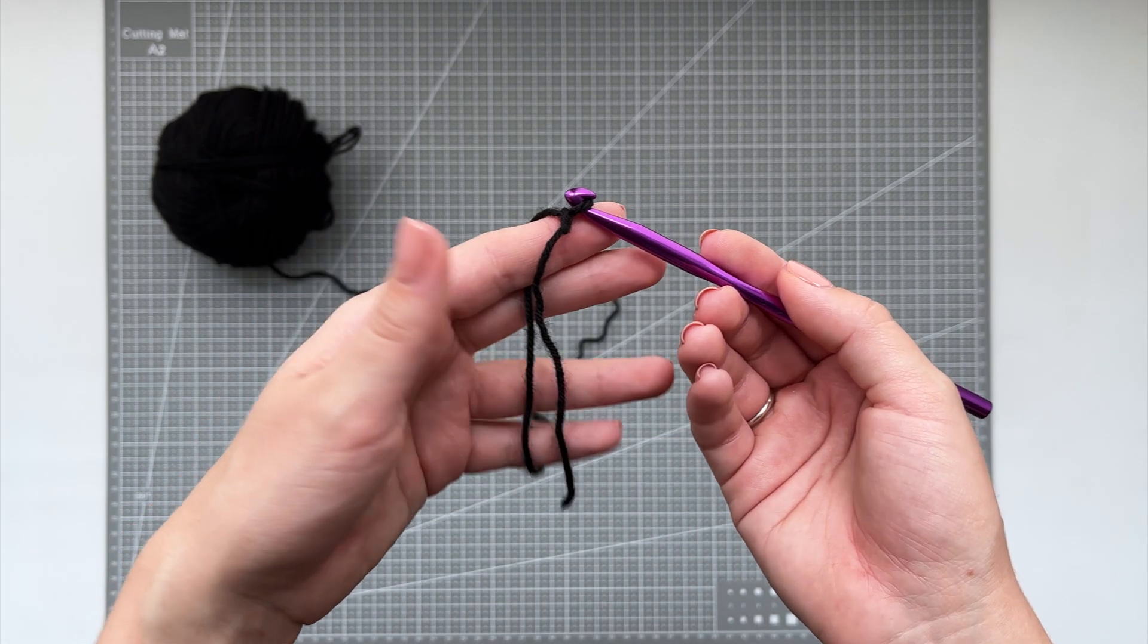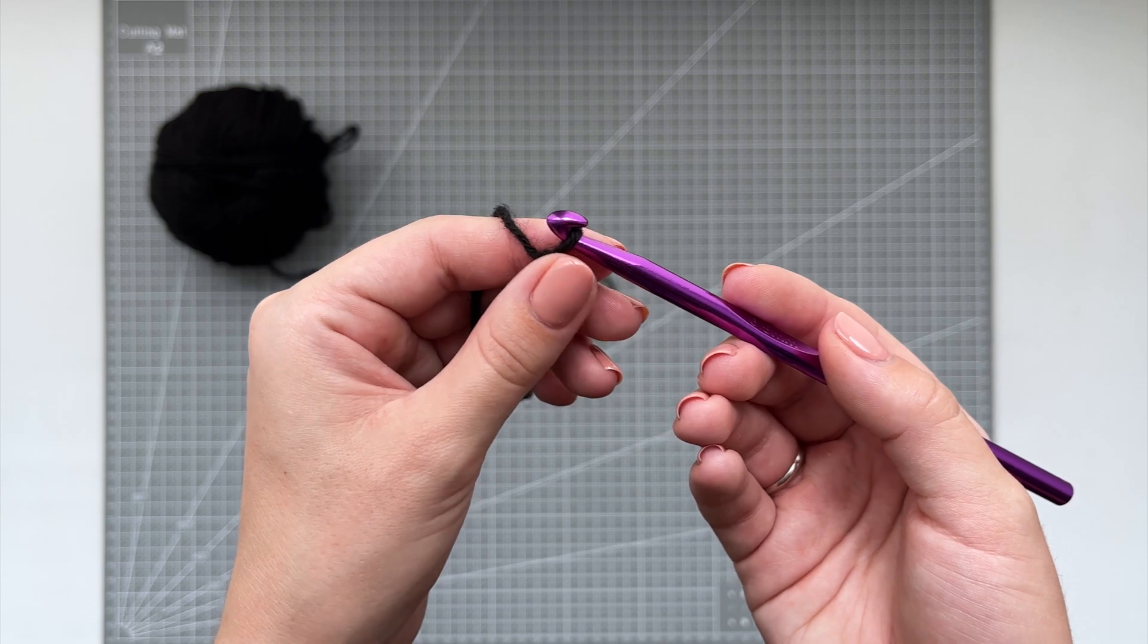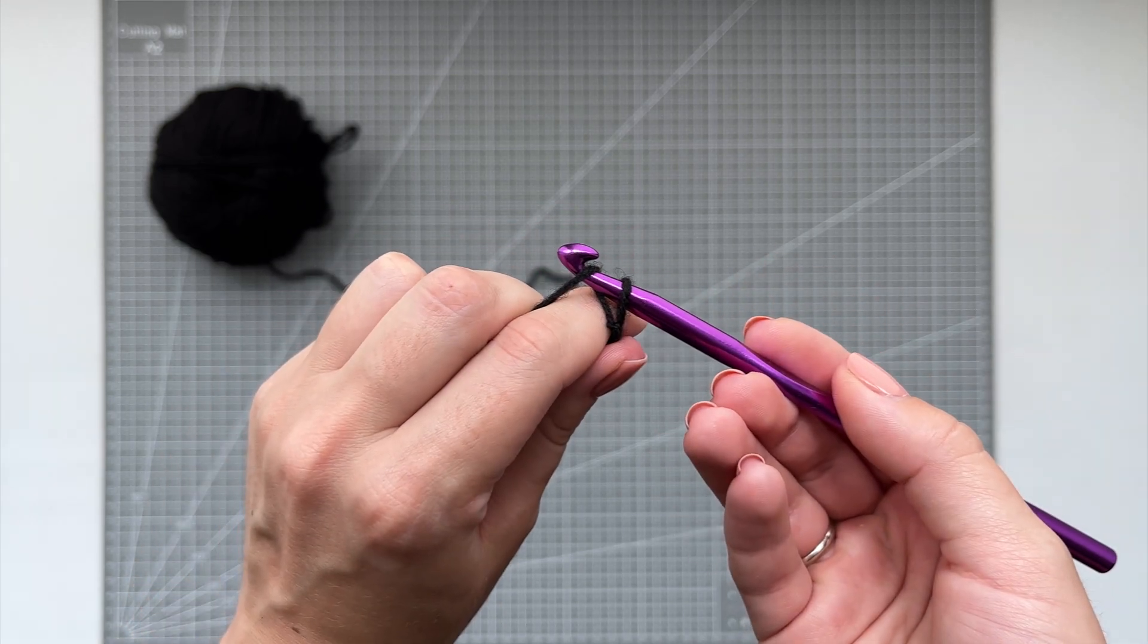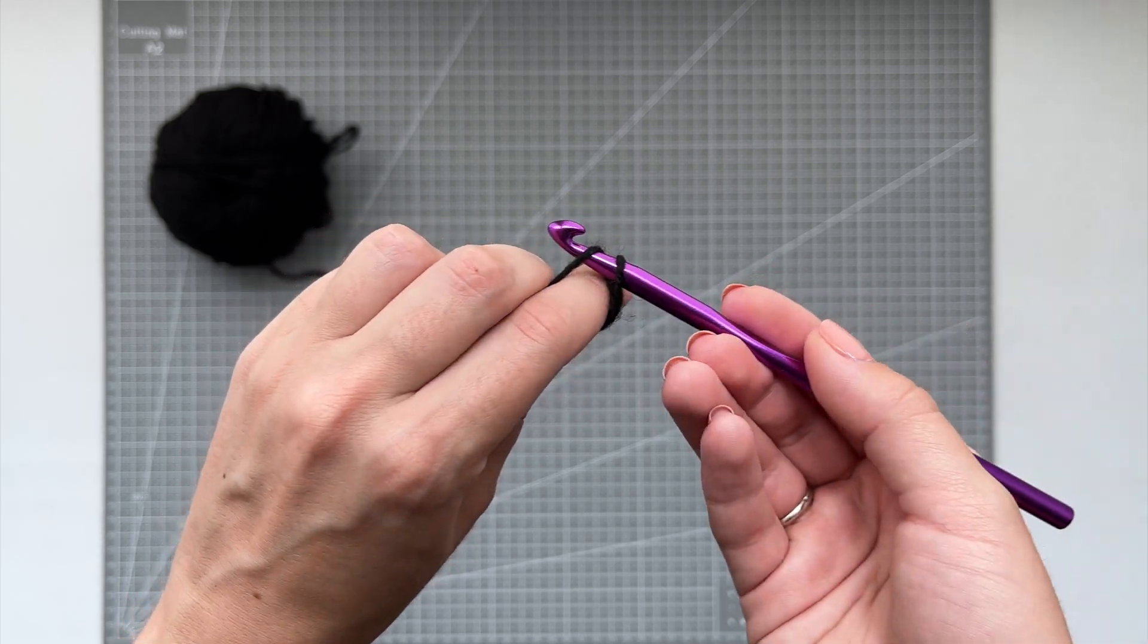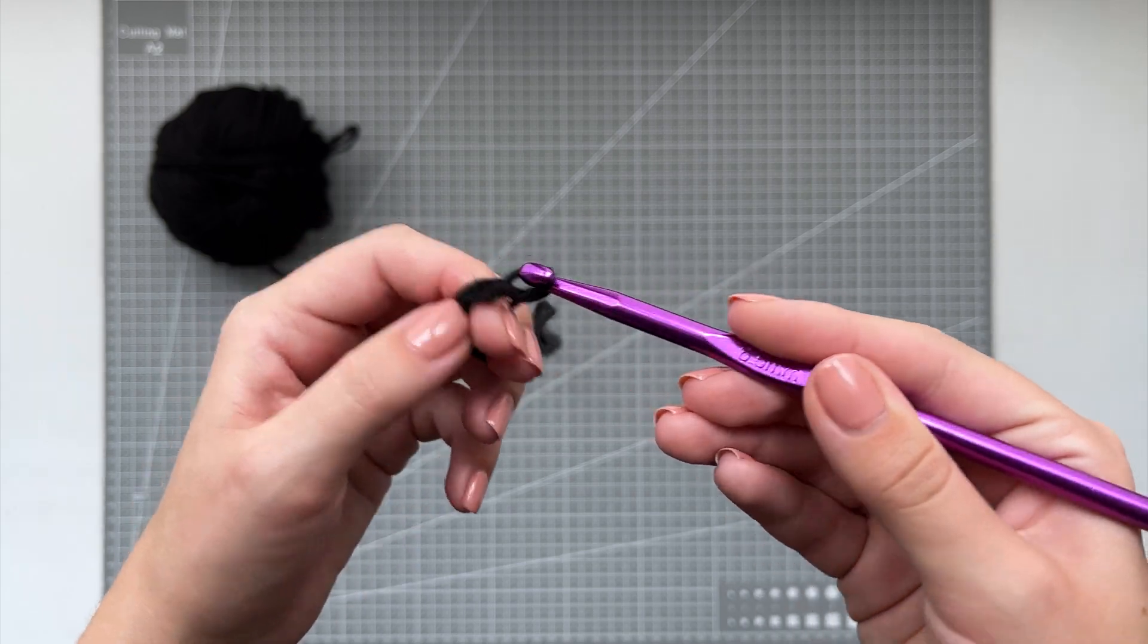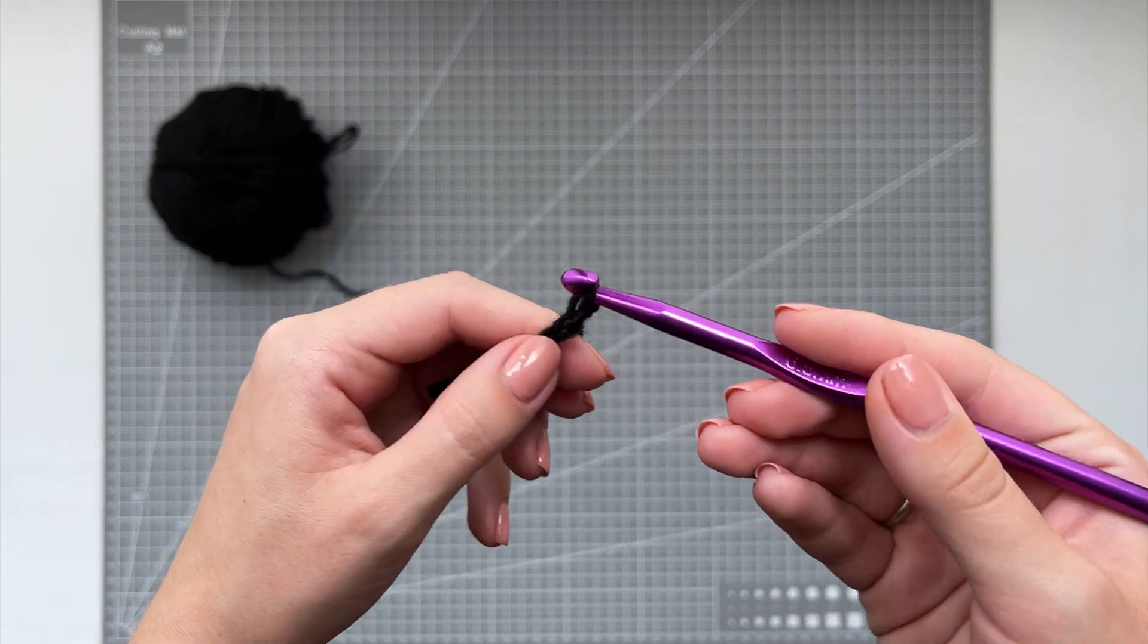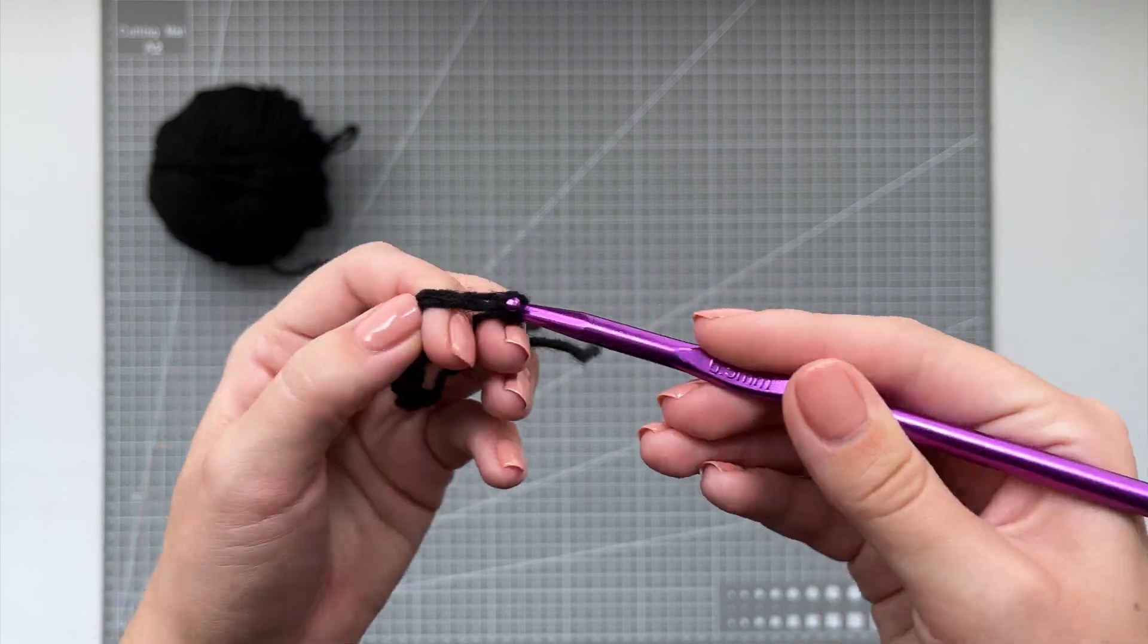Now we're going to make a chain. Put the yarn on your index finger like this and hold the end of it with your thumb. Then wrap the yarn around the hook and pull it through the loop. Again, wrap the yarn and pull it through the loop. In the same way, we're going to chain an amount that is equivalent to the half-year bust measurement plus a little bit more. I'm going to chain 64.